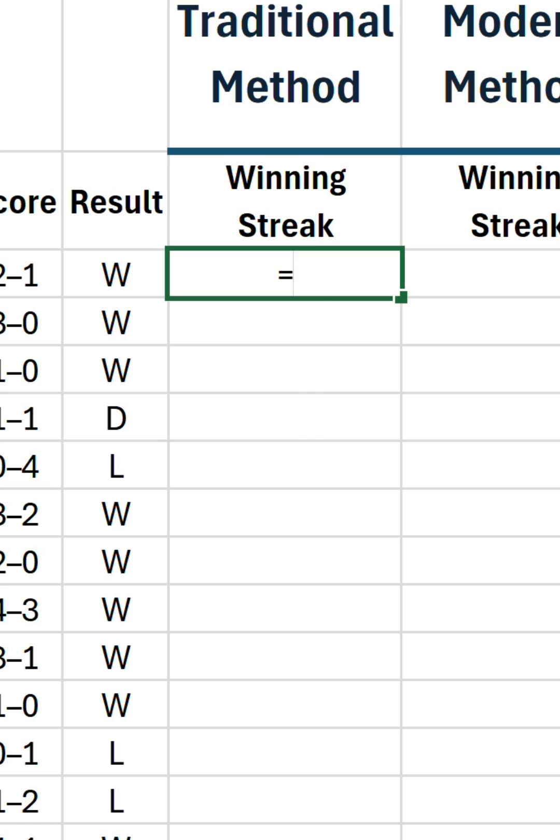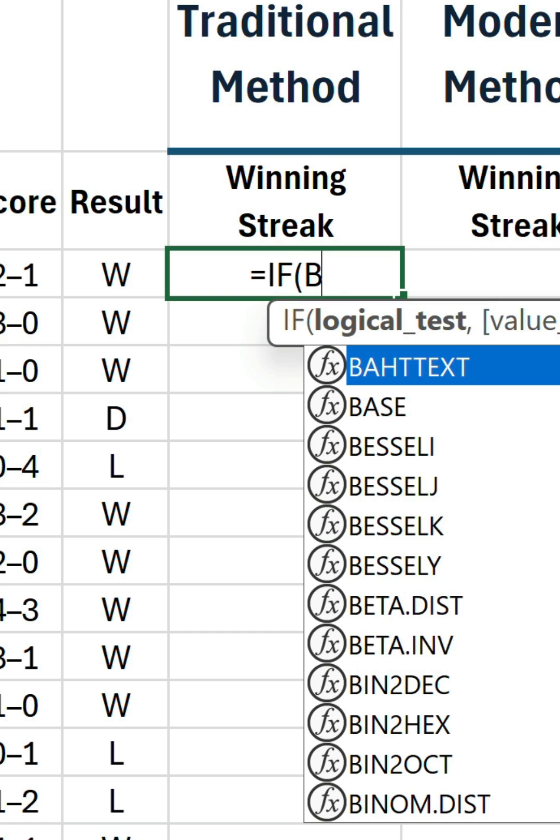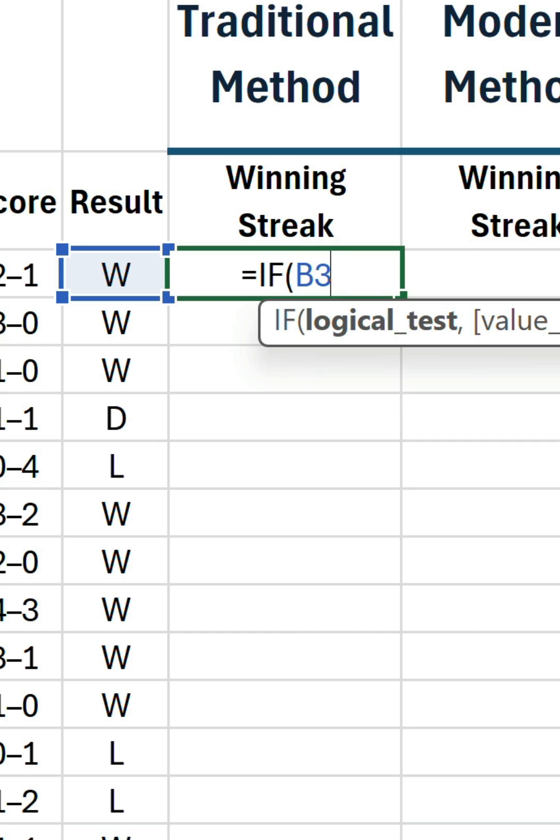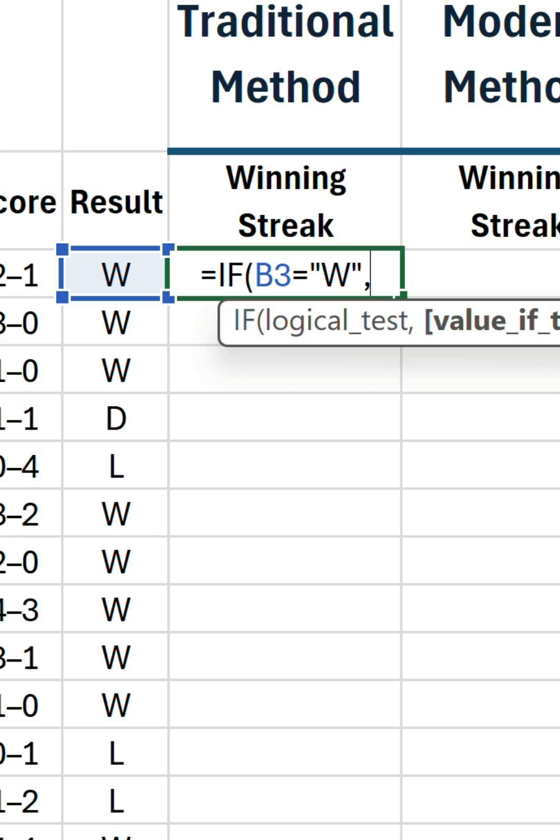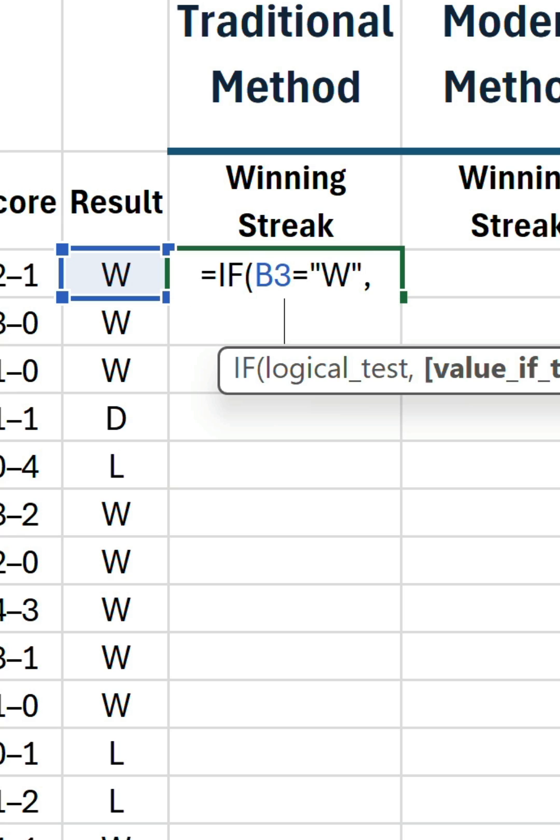Let's begin with the former. We'll start the formula with an if statement. We're only interested in wins, so if B3, which references the current result, is equal to W, then proceed to the true argument with another if statement. By the way, you will notice I'm referencing column headers for this first formula, but they are relative references.